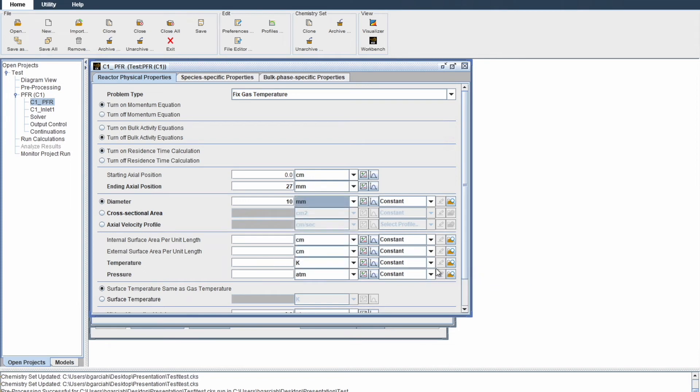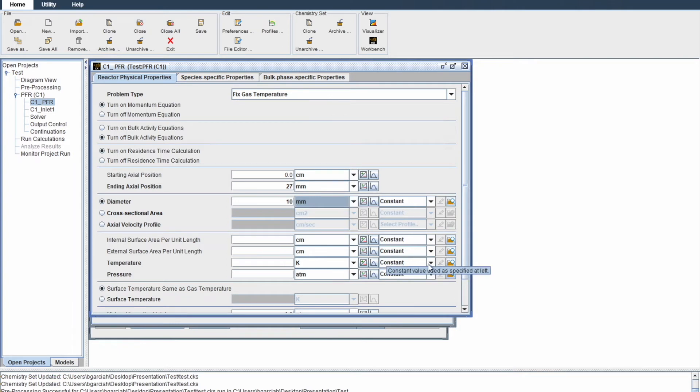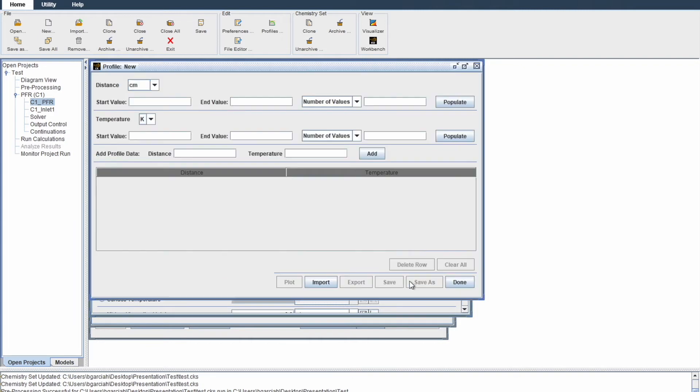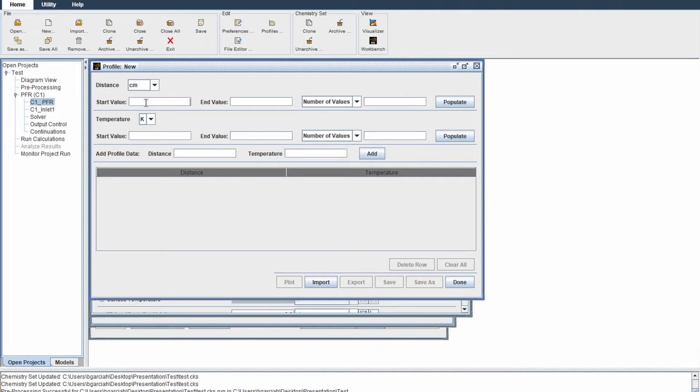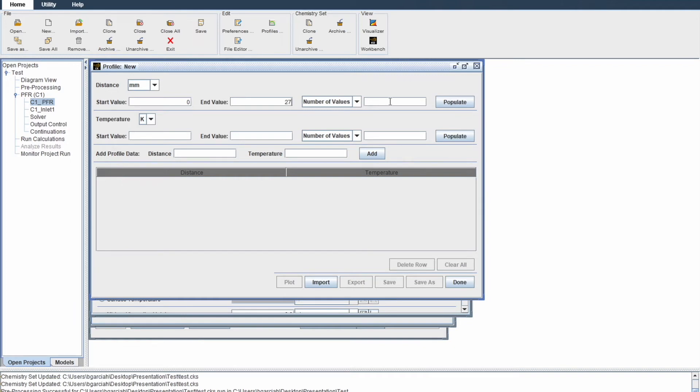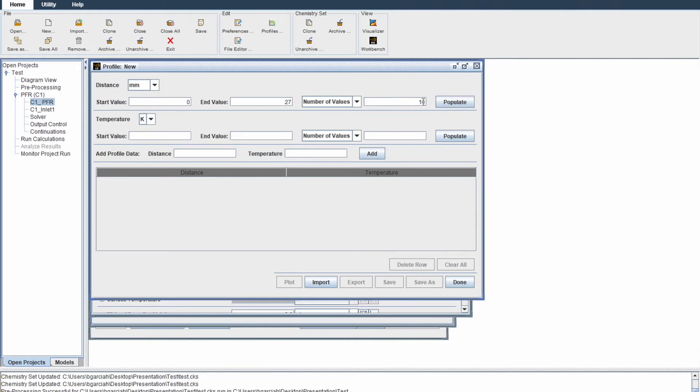For temperature, we're going to set up a temperature profile. Go here, under constant, change it to new profile. The profile needs an increment for the distance of the reactor and the temperature. We'll make our temperature profile go from one end to the other. It starts at zero millimeters and goes to 27 millimeters. Let's increment this by 10. You can choose whatever value you like.